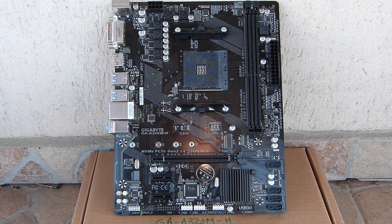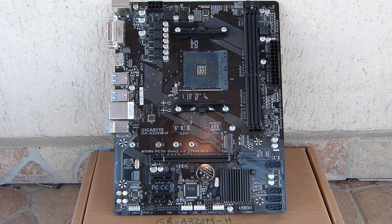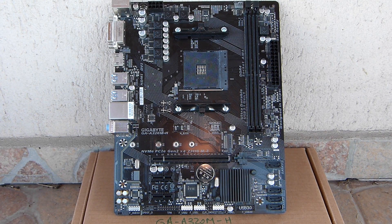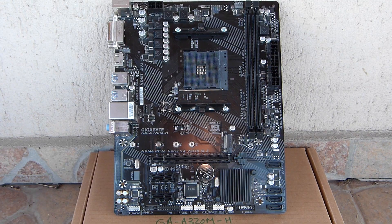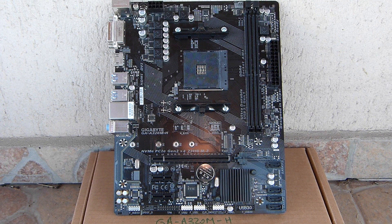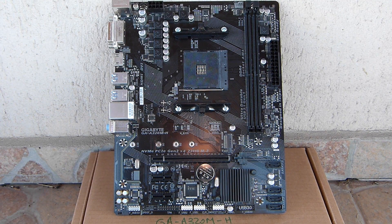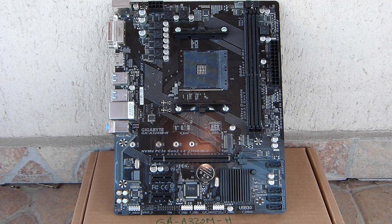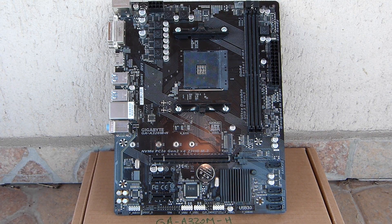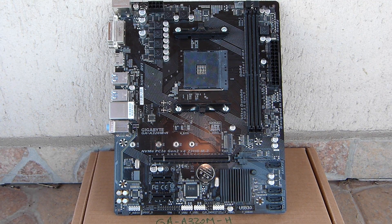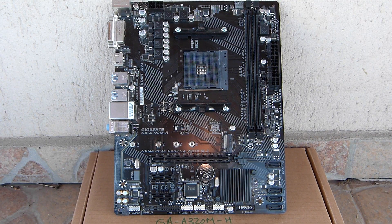While AM4 turned out to be a legendary platform, some of its motherboards are probably not. It could be that most of the motherboards out there are somewhat on the budget side. It could be that most of them resemble this GA-A320M-H motherboard.